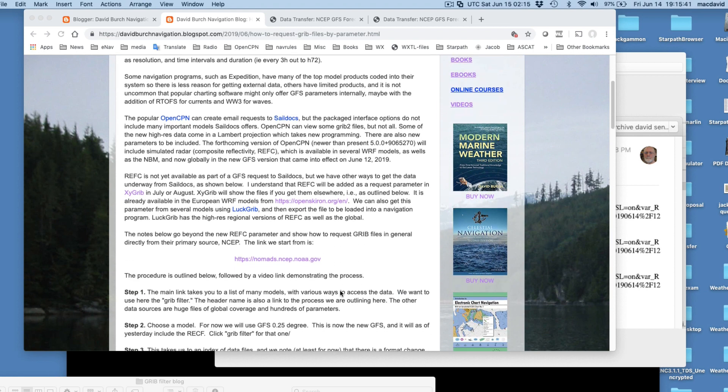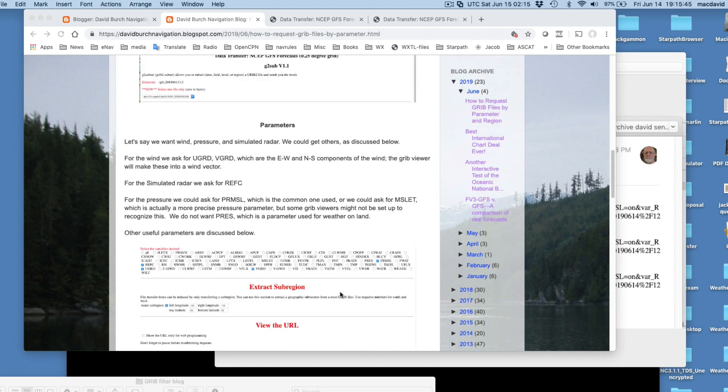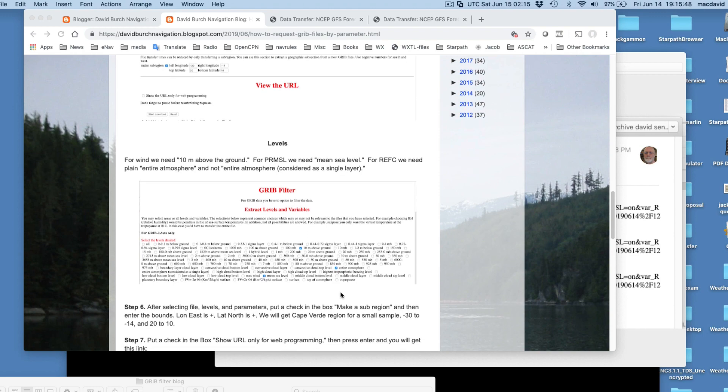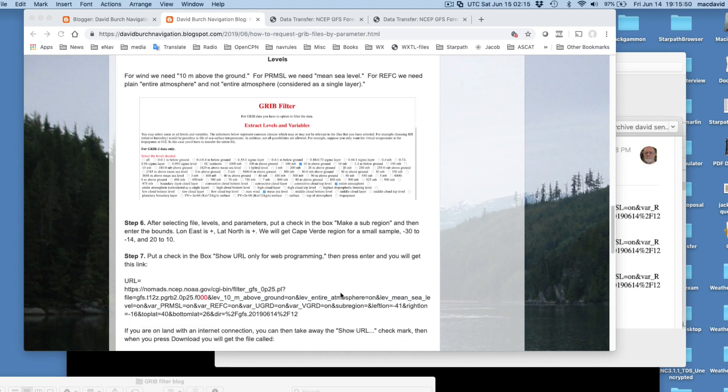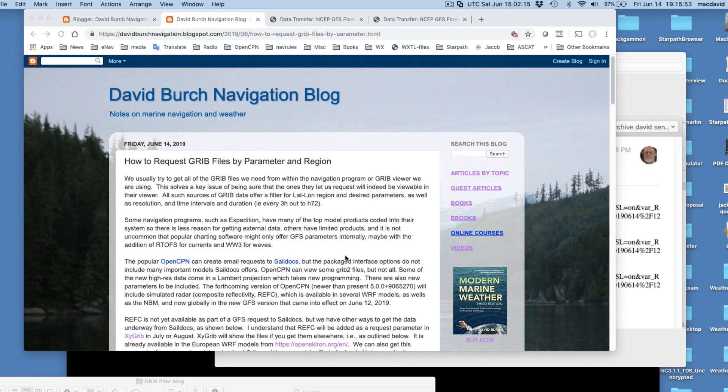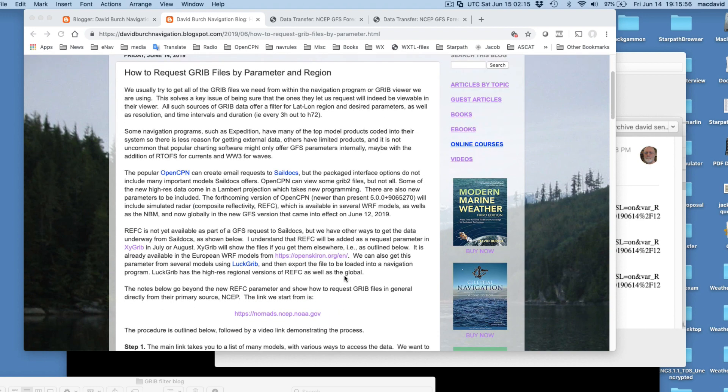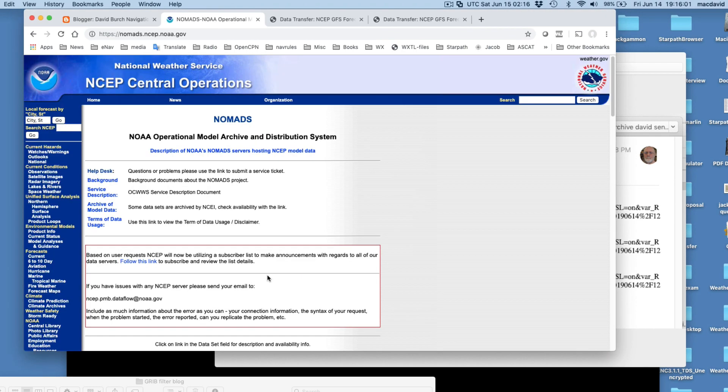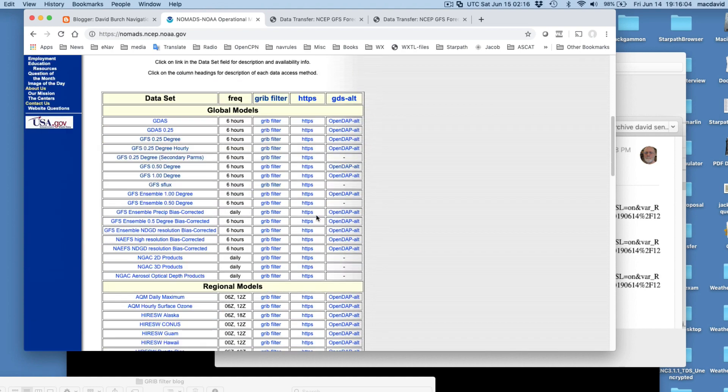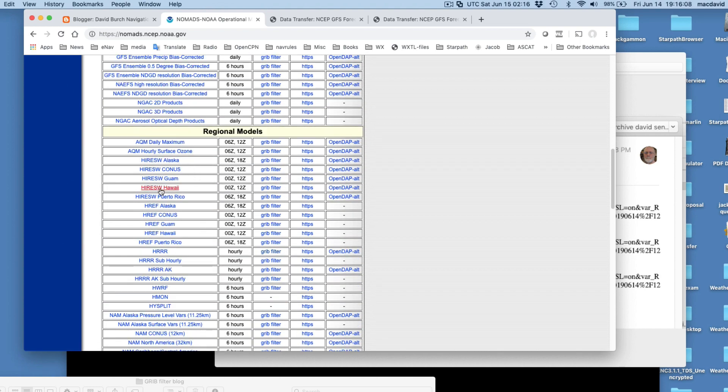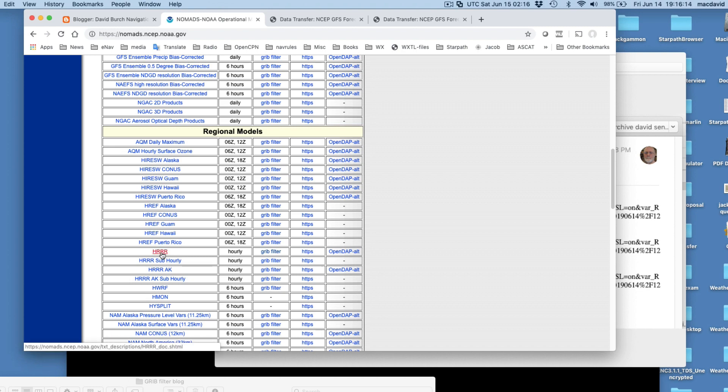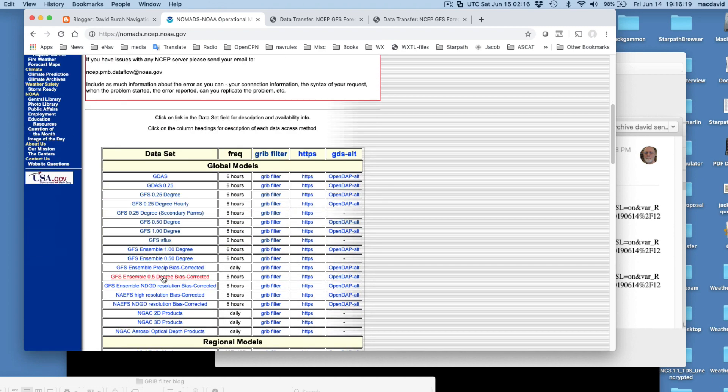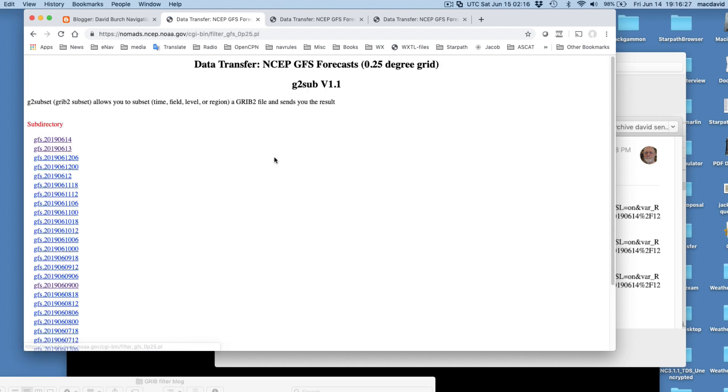I'm going to do it in a few steps because there's quite a few things involved here once we get the files. But this is the process and it's all laid out here. We start out, here's the primary link right here. If you click this link, you go to the main page at Nomads and this is where all the models are. There's all kinds of models here and you can apply this technique to all of them. There's some slight variations on the way you ask for parameters and what the parameters are. I'm going to concentrate for now on GFS 0.25 degree and the place we want to use is this GRIB filter here in the middle.